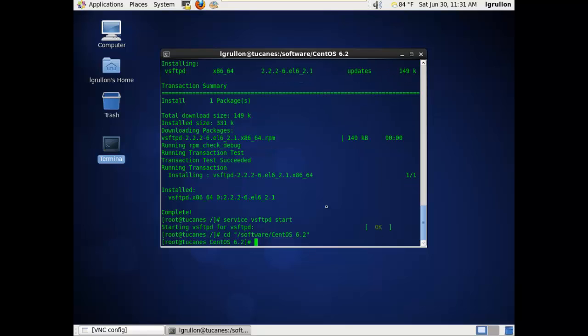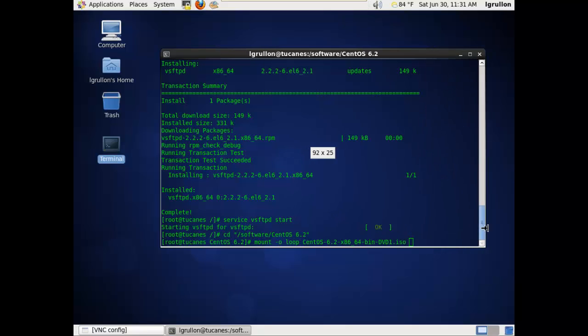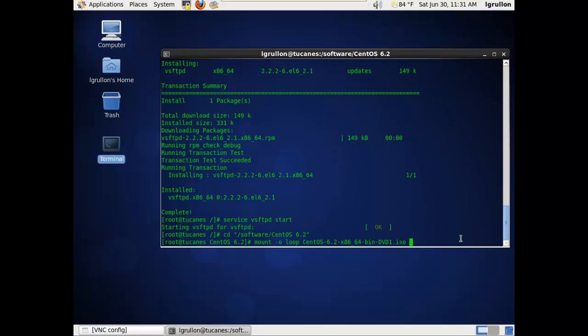And then I'm going to use the mount -o loop and then the actual ISO. I'm going to mount that into the directory of /home/tmp, which is a temporary directory I have defined.